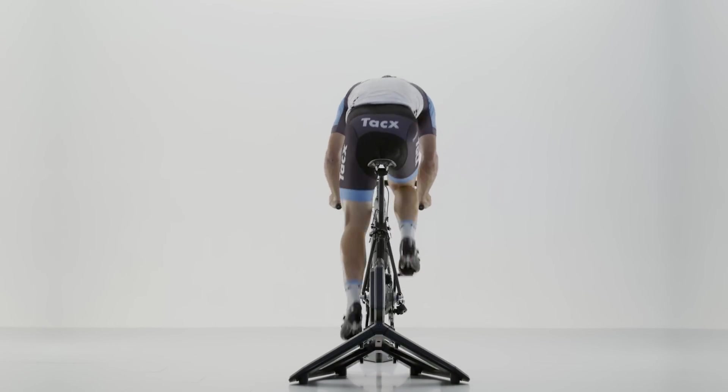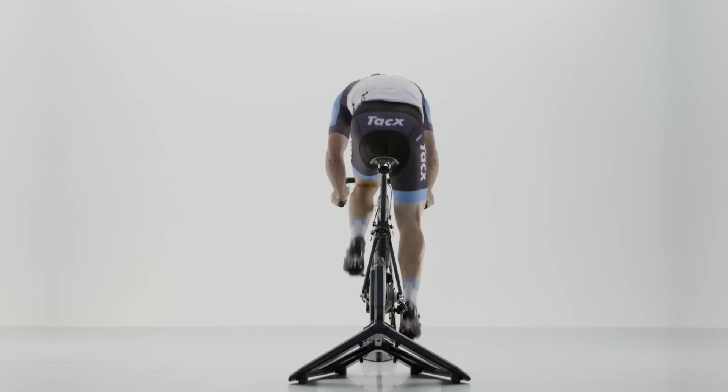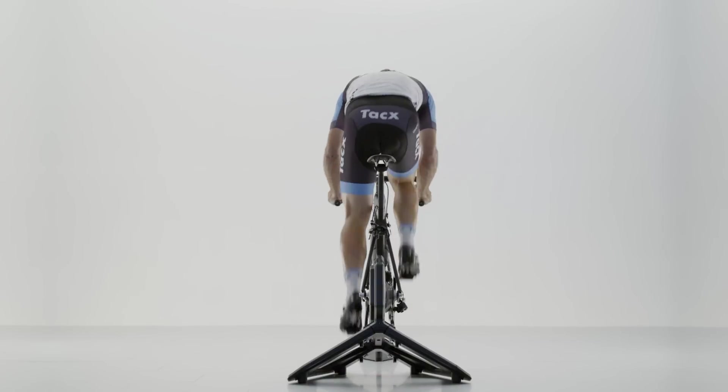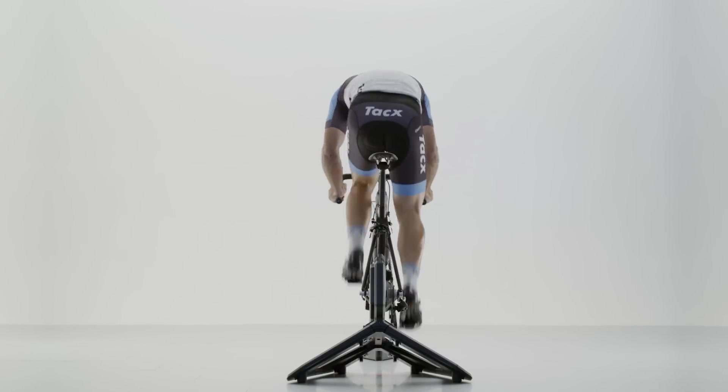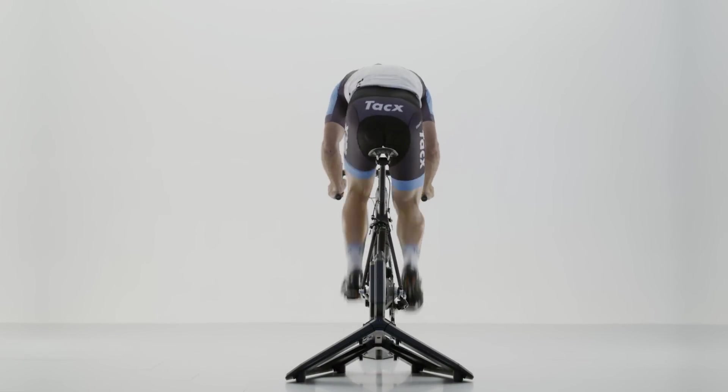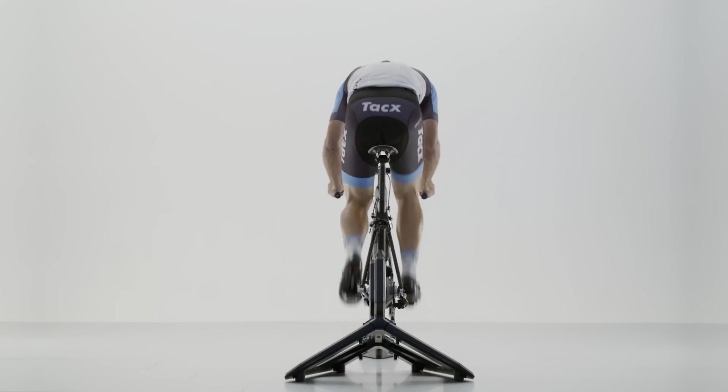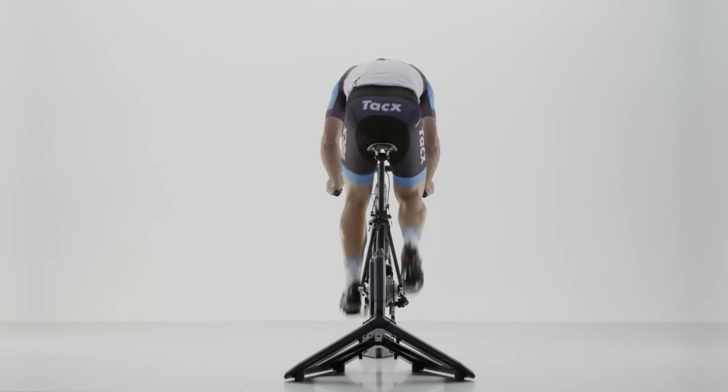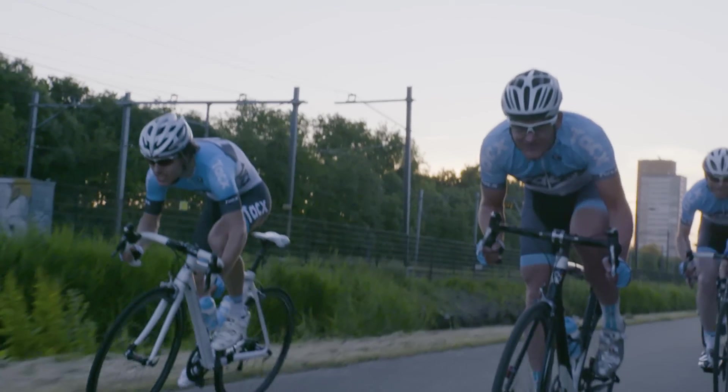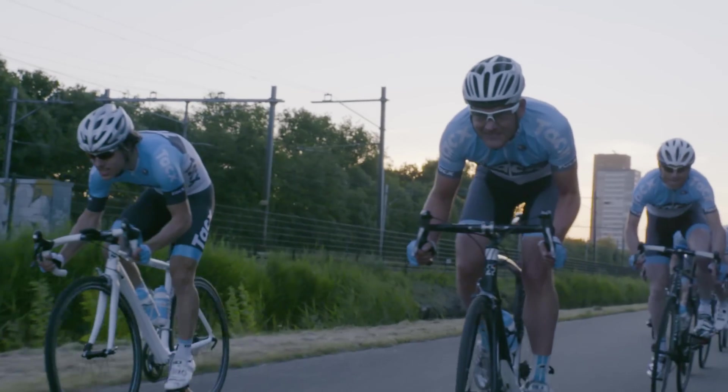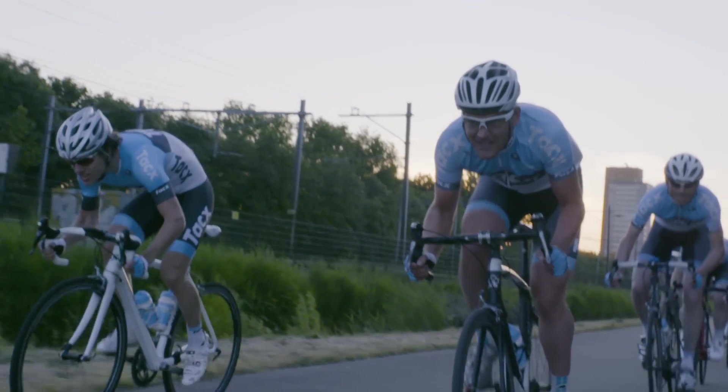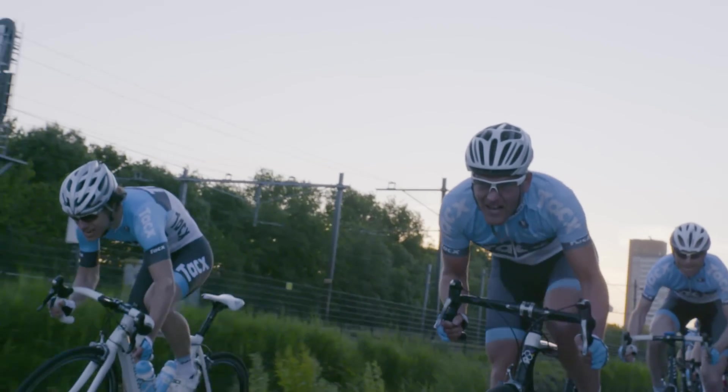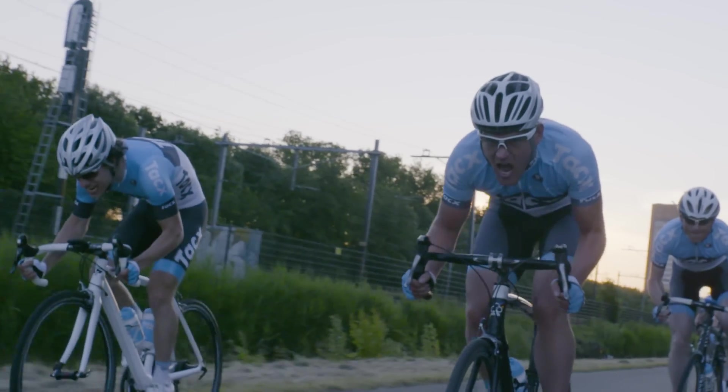To maximize performance, the NEO features a permanent motor. It is capable of generating 2,000 watts that in turn provide enough torque to achieve a true road feel, making it the most powerful trainer to date.